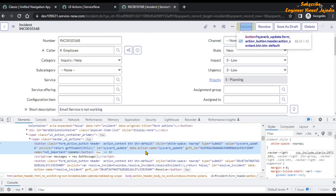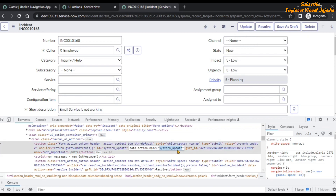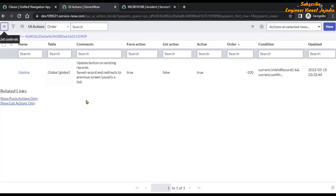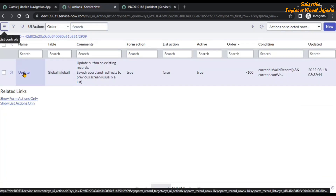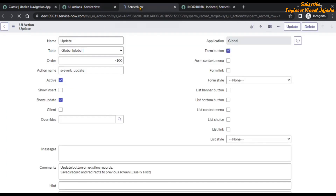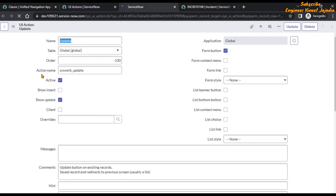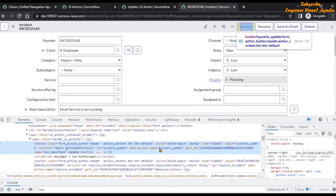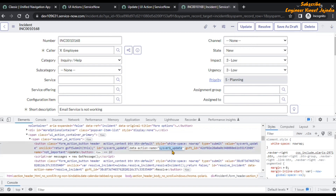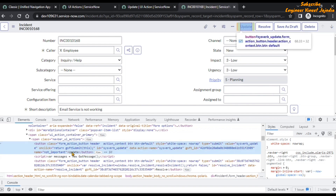Now this is the particular UI action that is present on the incident form. You can see the action name is here — it says 'sys_verb_update', which is being presented in this record. If we open this record for Update, here you can see the action name is 'sys_verb_update', which you can also see in the HTML with the attribute data-action-name 'sys_verb_update'.